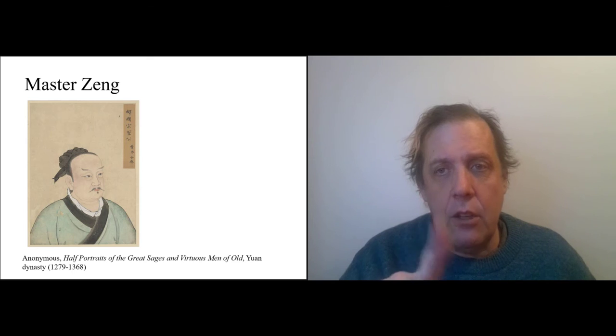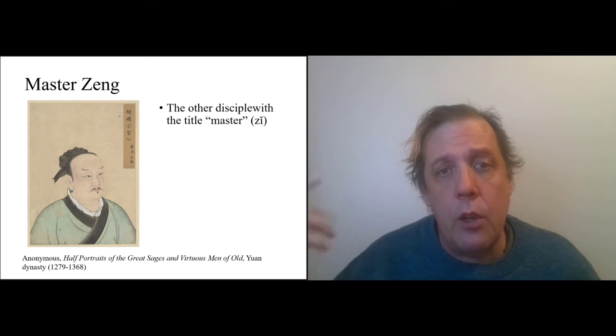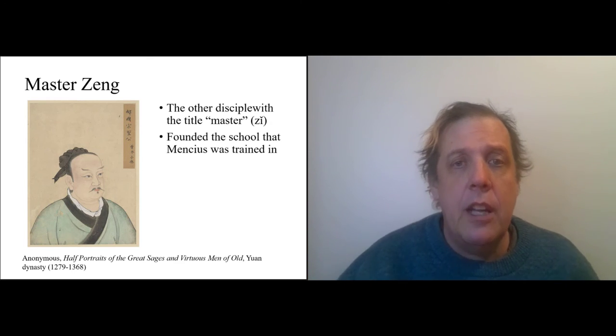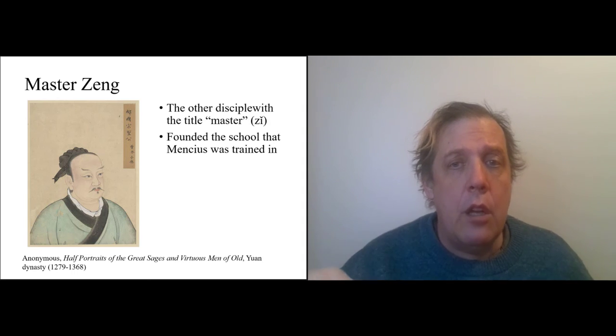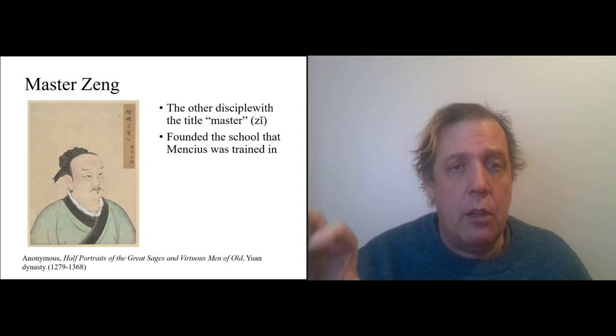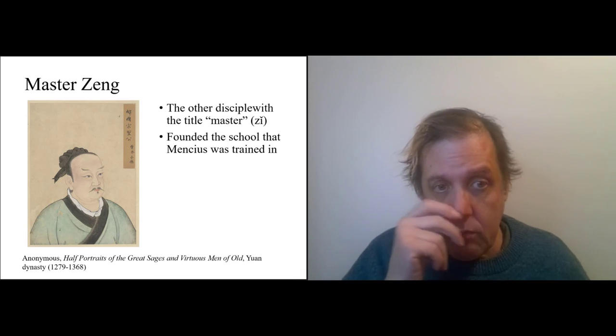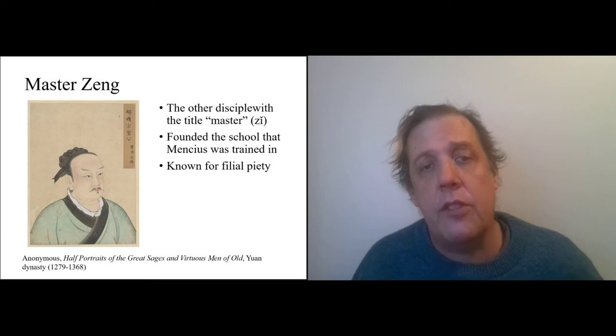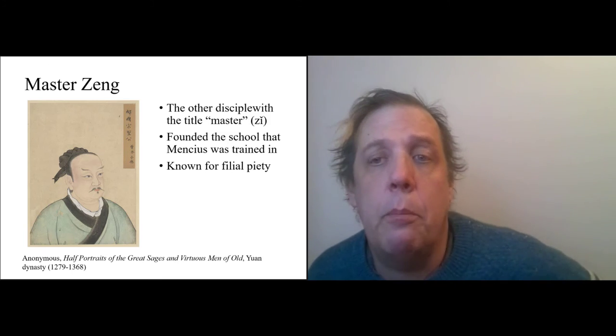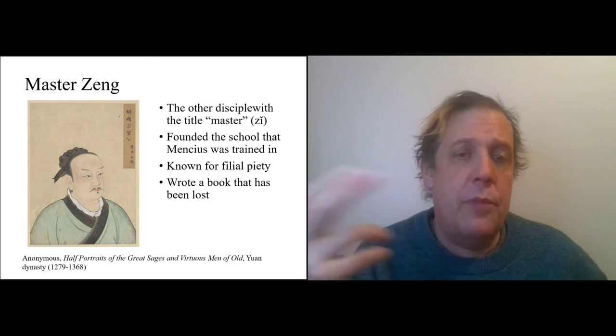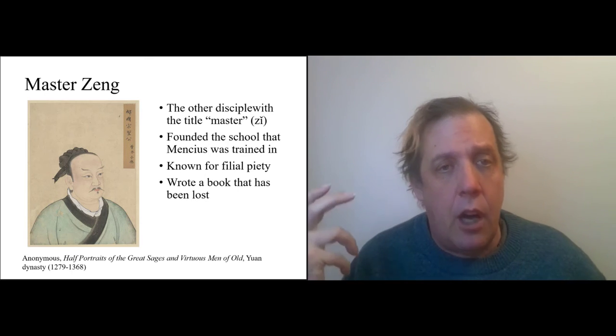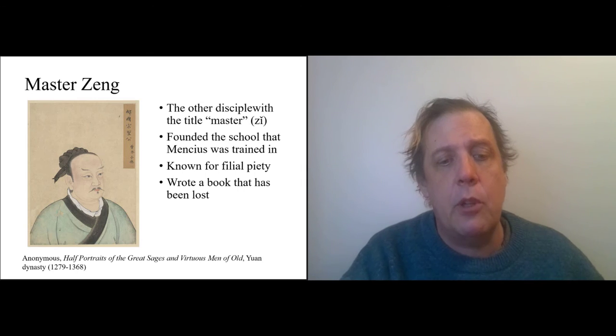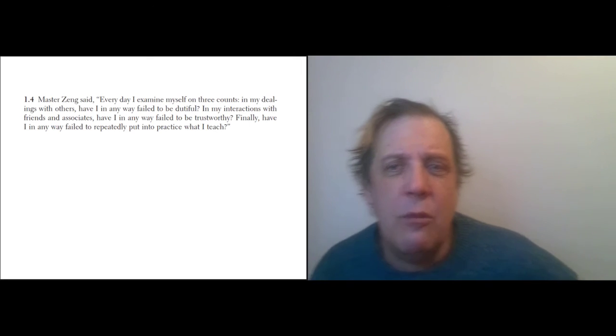Master Zeng, on the other hand, is the other one who has this title, and he founded a school that lived on. Mencius, in particular, was trained in this school. It says in the back of the book that he was known for his filial piety. He also wrote a—there's a whole book that we know at one point existed of his sayings, but that book has been lost. So he's the more successful follower of Confucius, immediate follower.